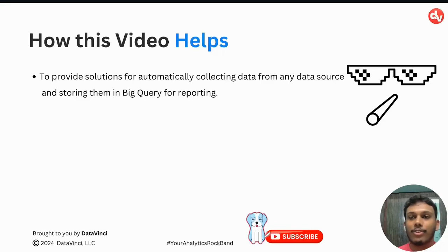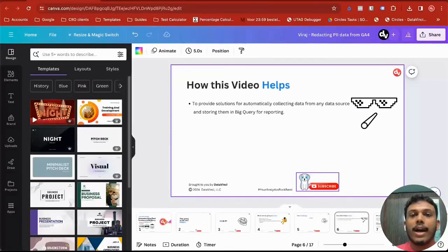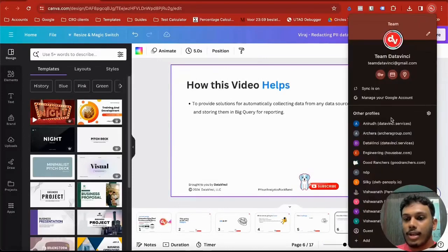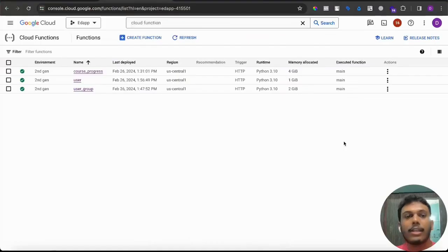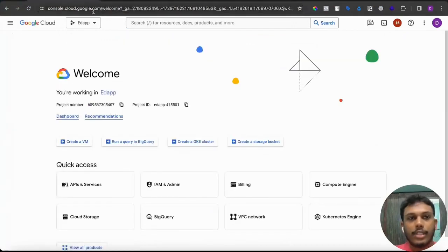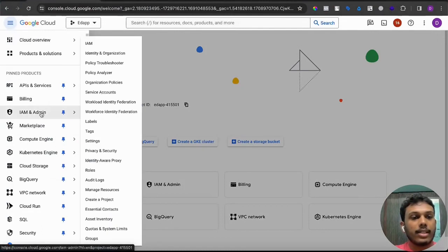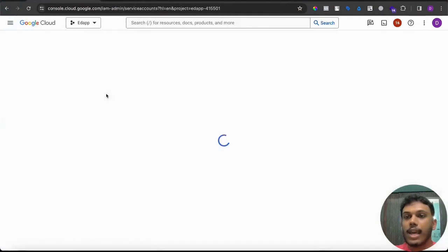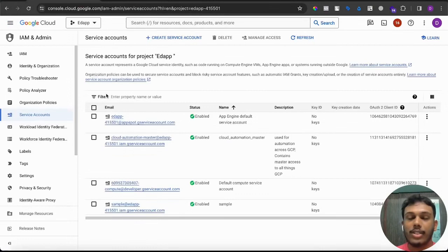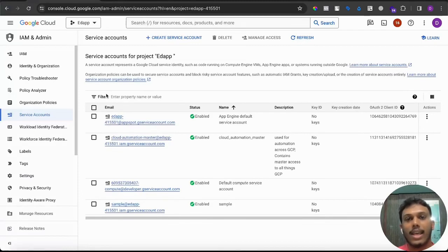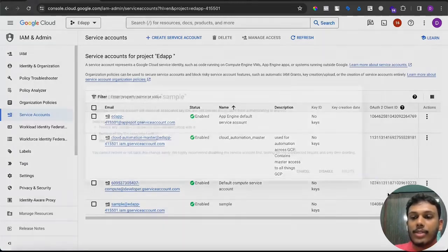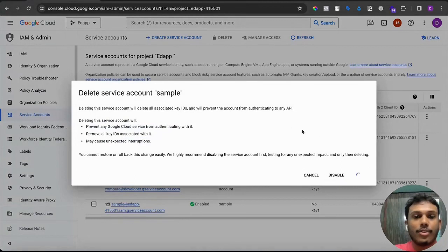Without further ado, let me take you through a live example. First, you have to configure your service account, because service accounts are a key part of automation — they help you talk to other GCP services and get your data in and out of each platform and into your final destination, BigQuery. I'm going to show you how to set one up. Let me delete this existing sample so there's no confusion.